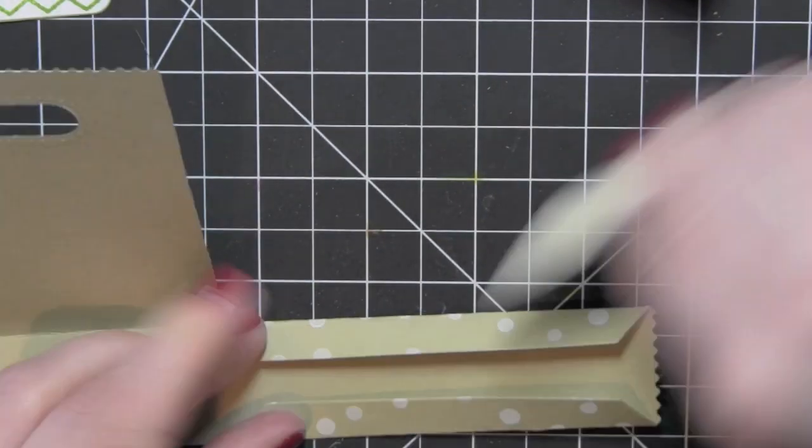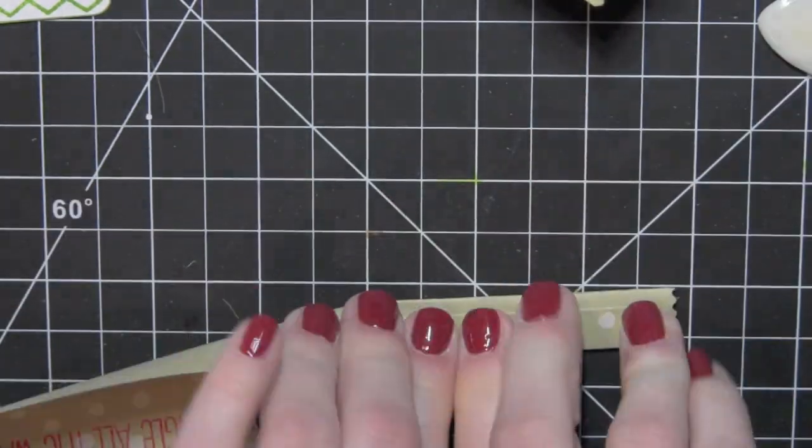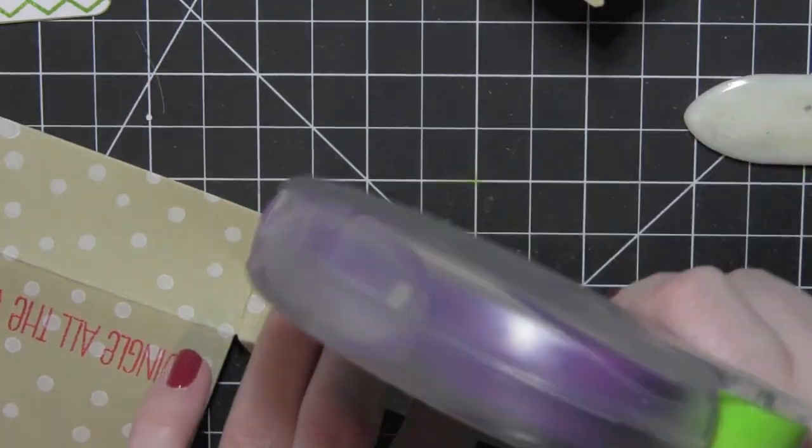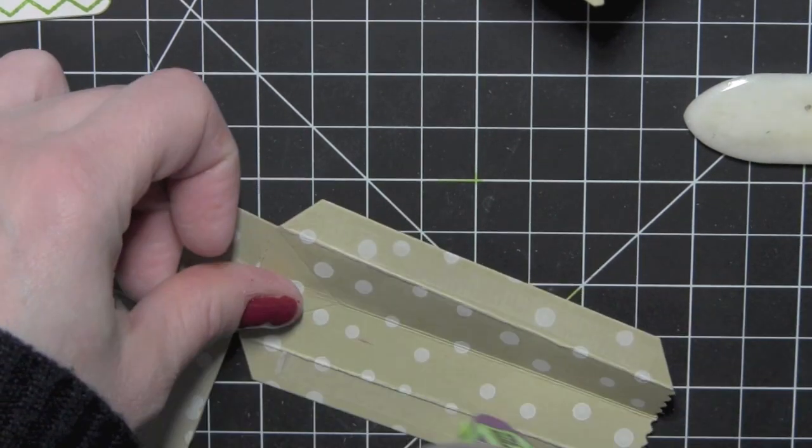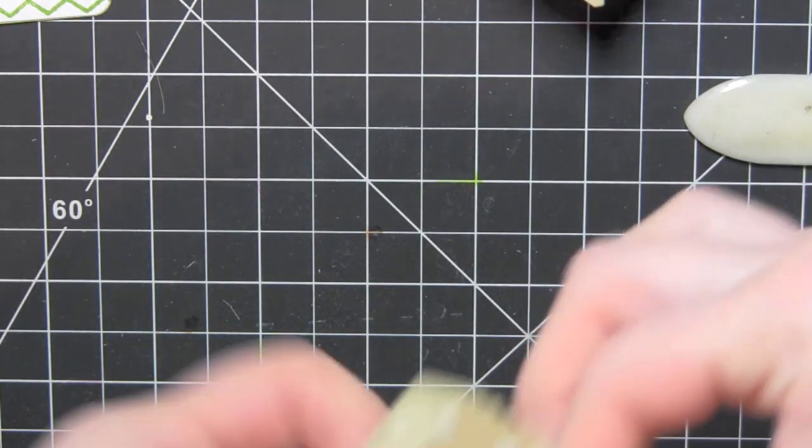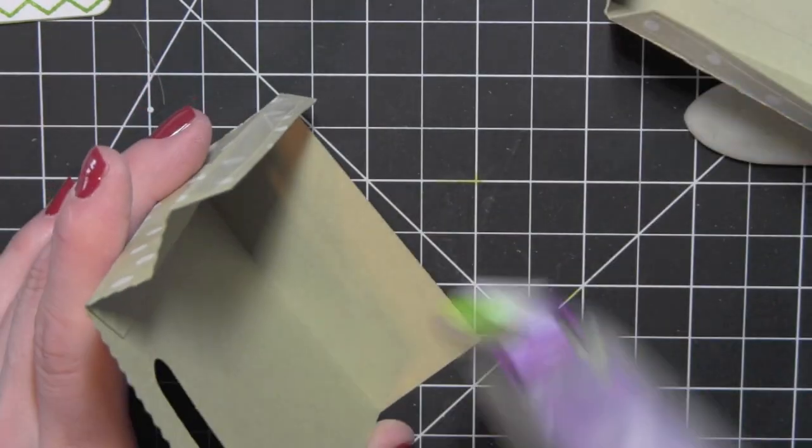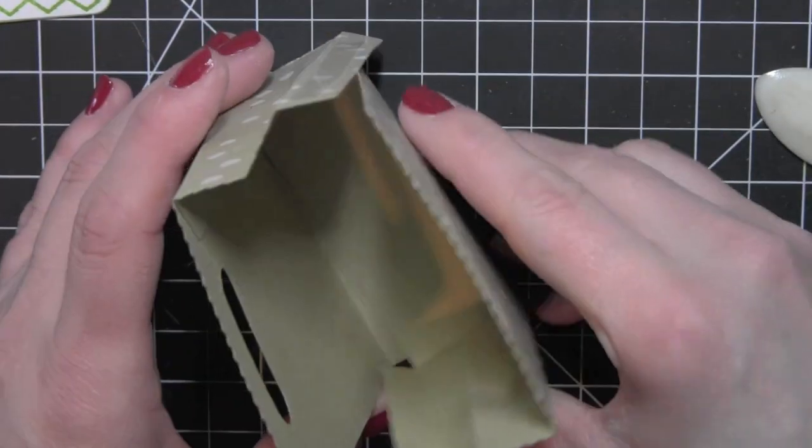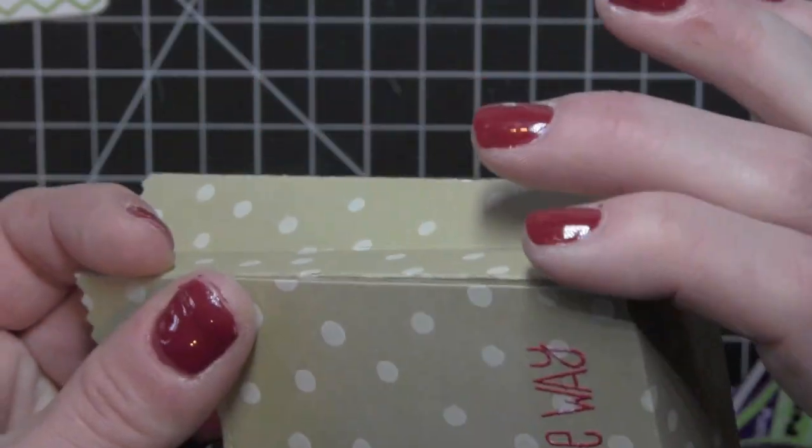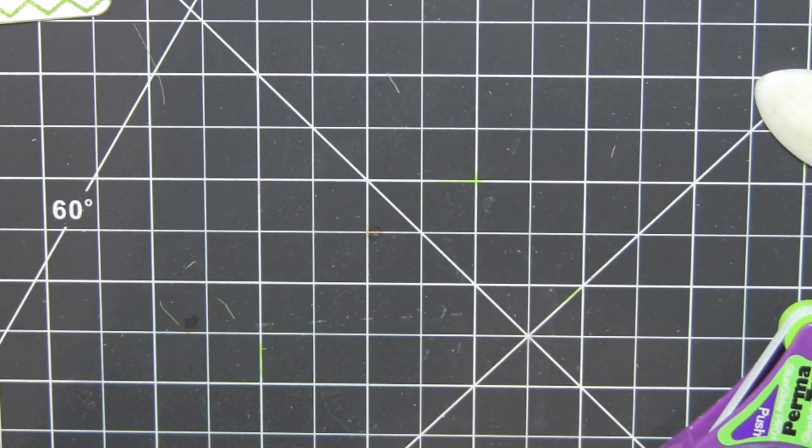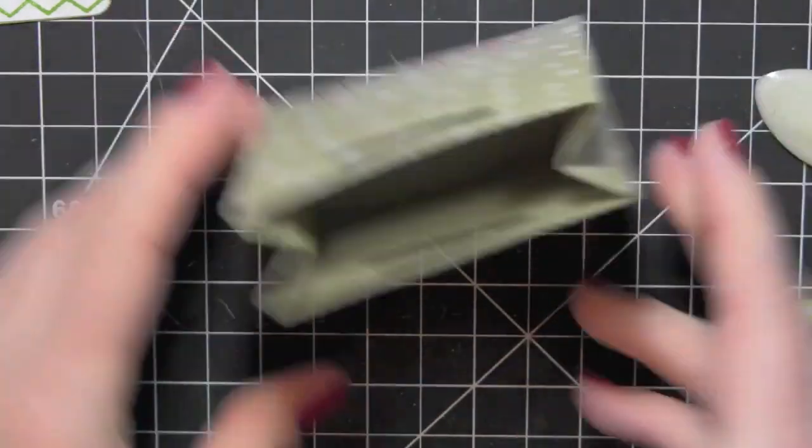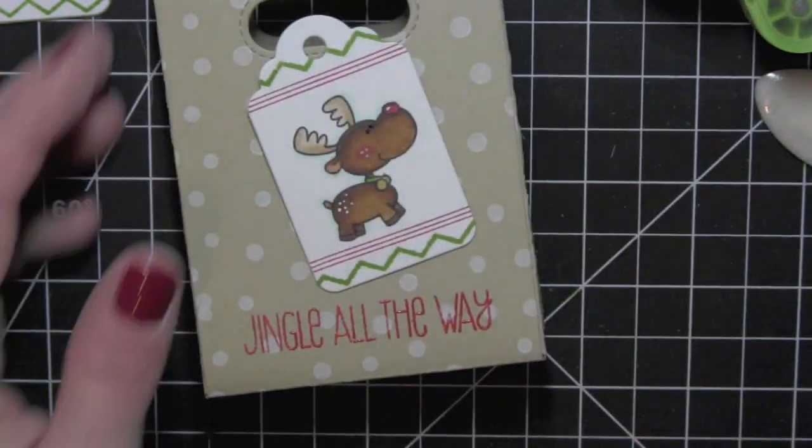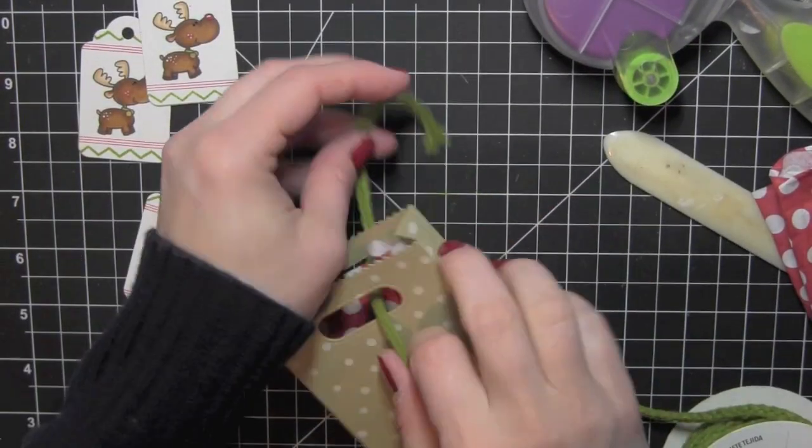I use my bone folder to get really crisp, nice folds, add my adhesive along those two long sides, glue the one side together, add a little adhesive along the bottom of one and then put my bag together. I really like the white polka dots on the craft here. I think that just dresses up the treat bag and makes it really fun. Stripes I think would be cute - all kinds of background stamps would be really fun.